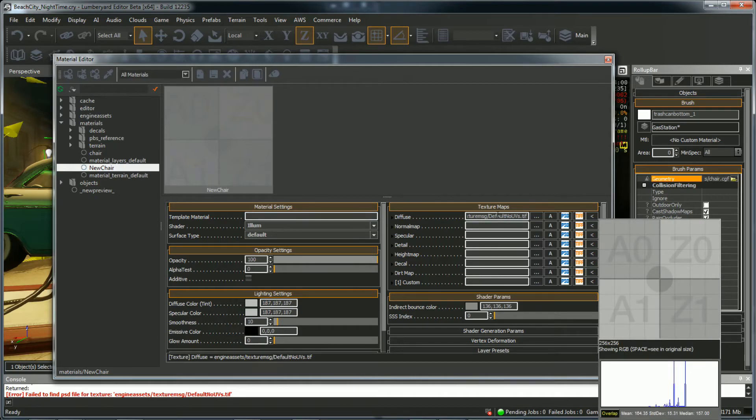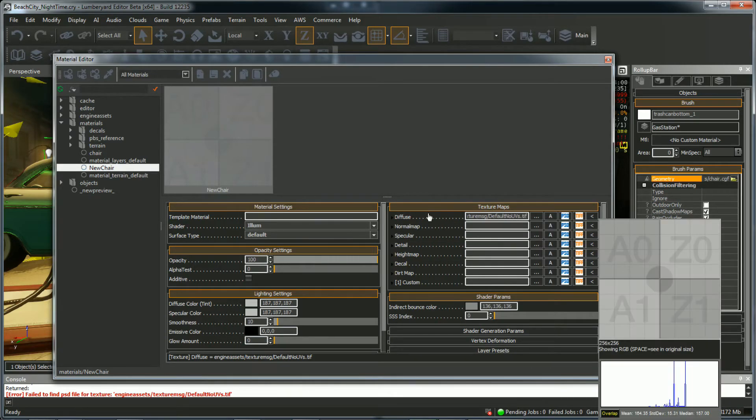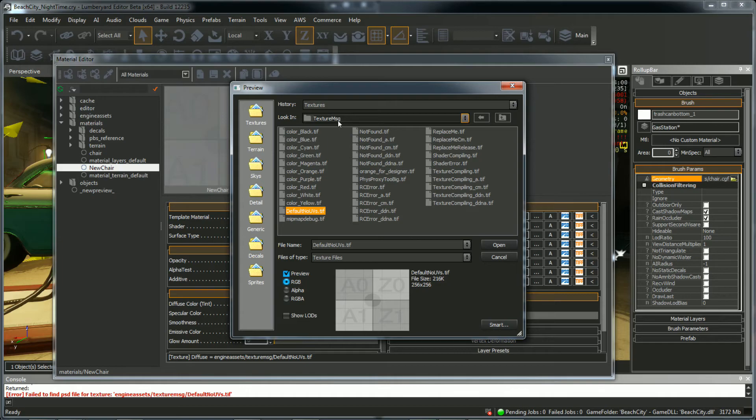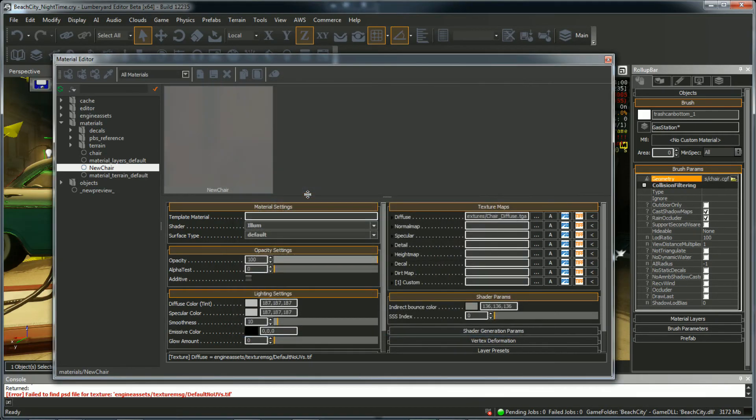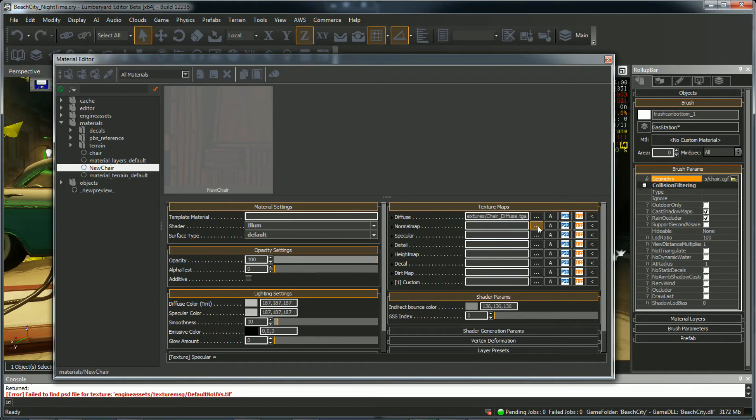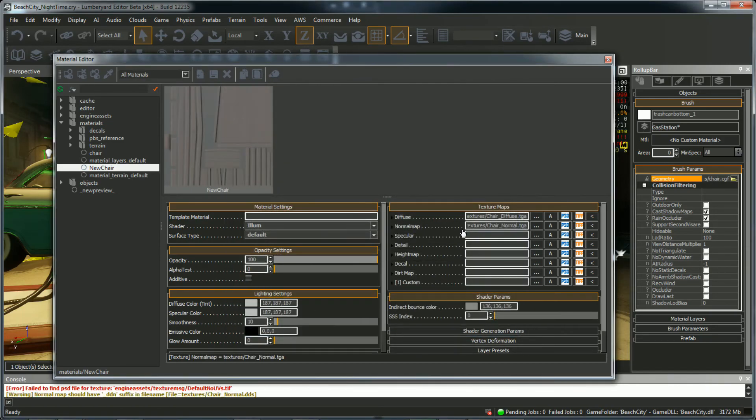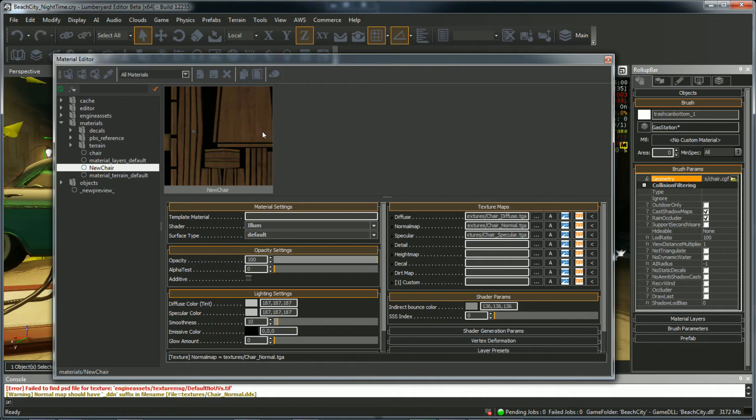So now we need to set the Diffuse Normal Map and Specular. So over here under Texture Maps, select Diffuse. Select this little search dot dot dot. We want to go to the Textures folder. Right now it's in the Textures Messages folder. So select this Textures icon. And you'll see right here is where all the textures that we imported are. So select Diffuse. And then you want to do Normal Map. That's this one. It says Normal. And Specular. There we go. That looks good.